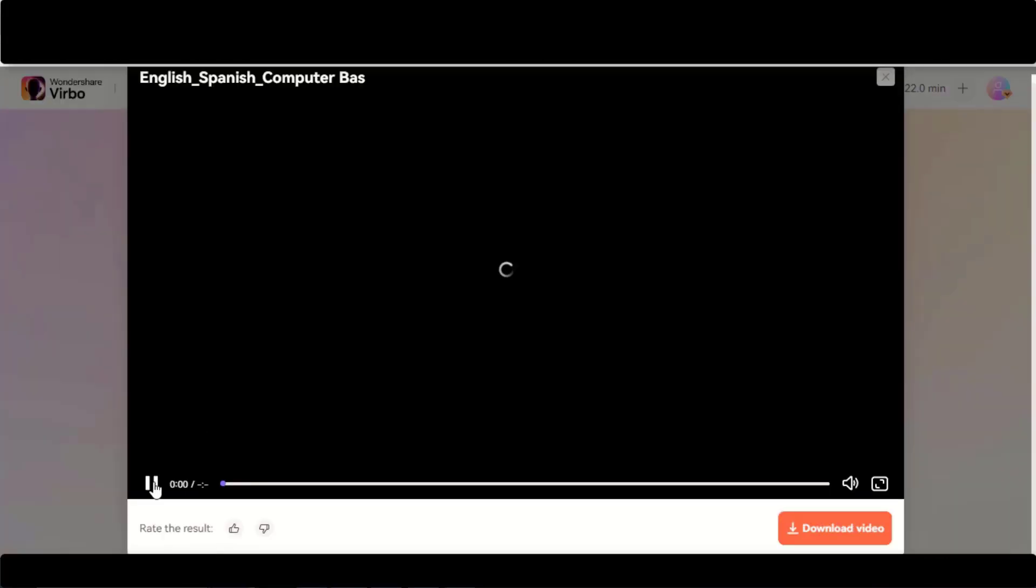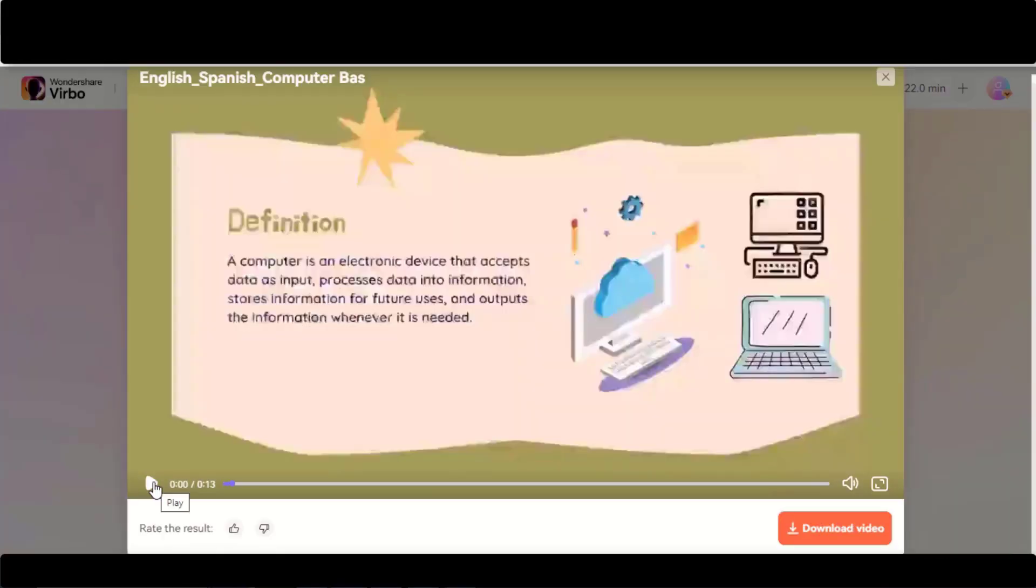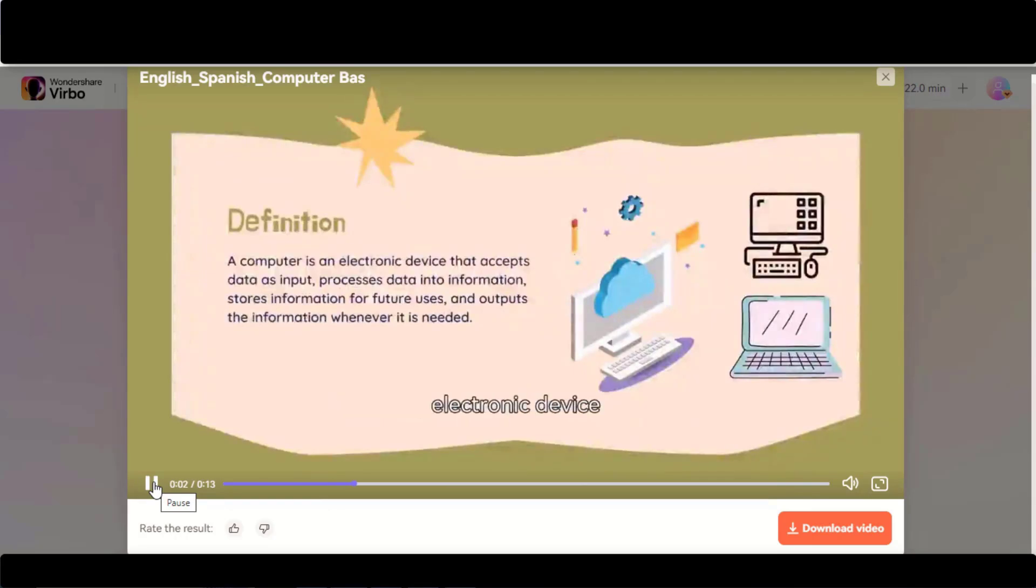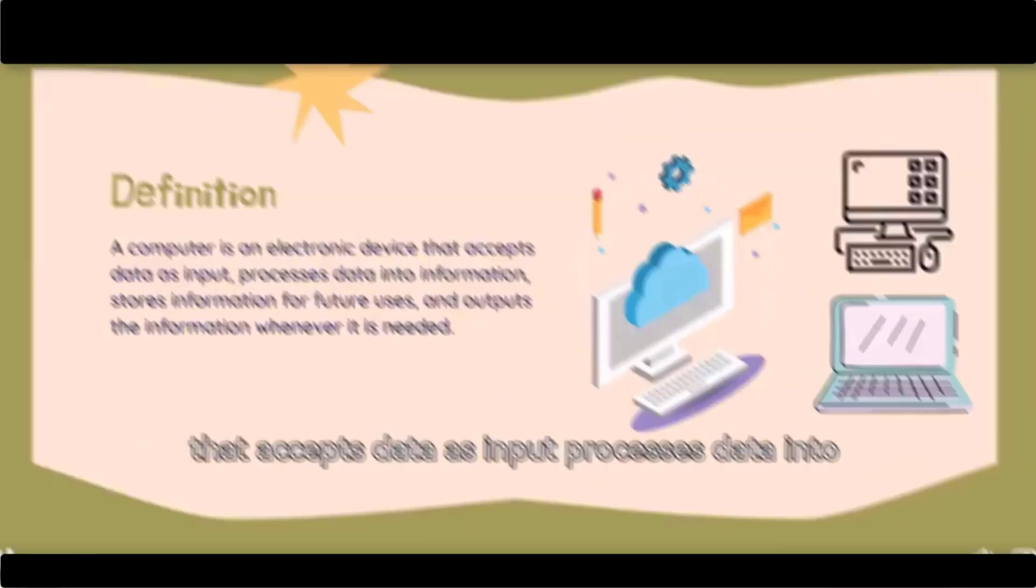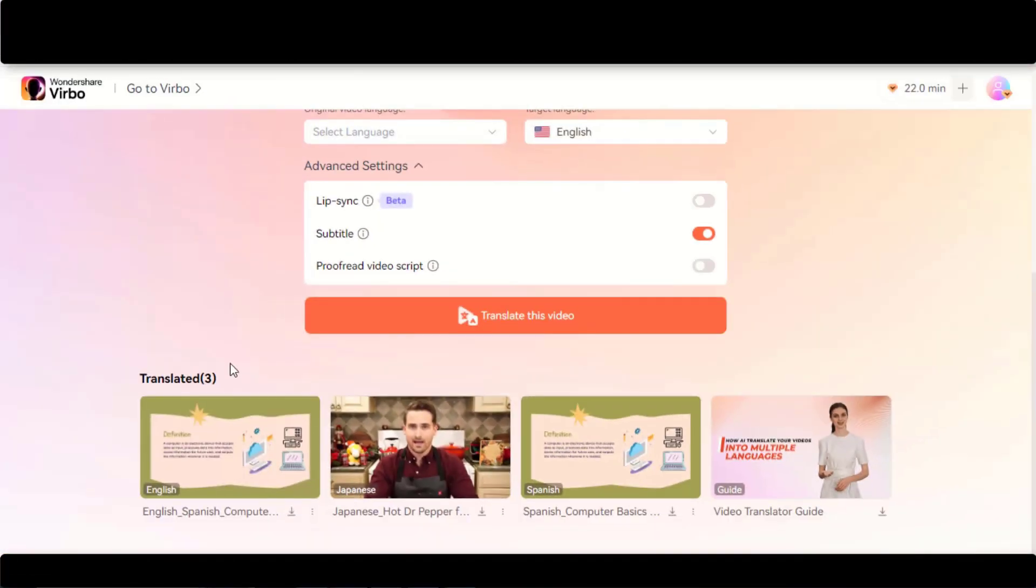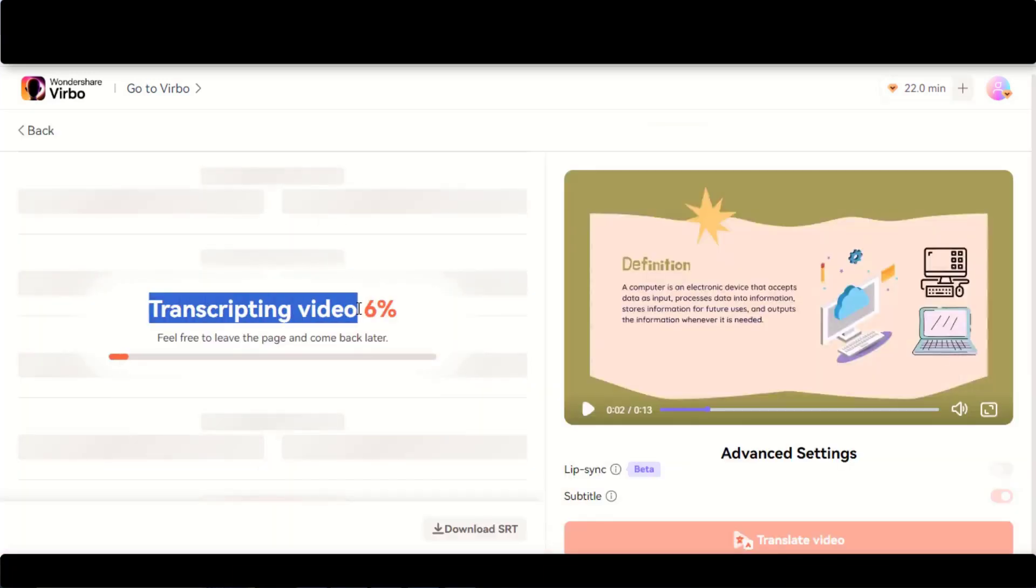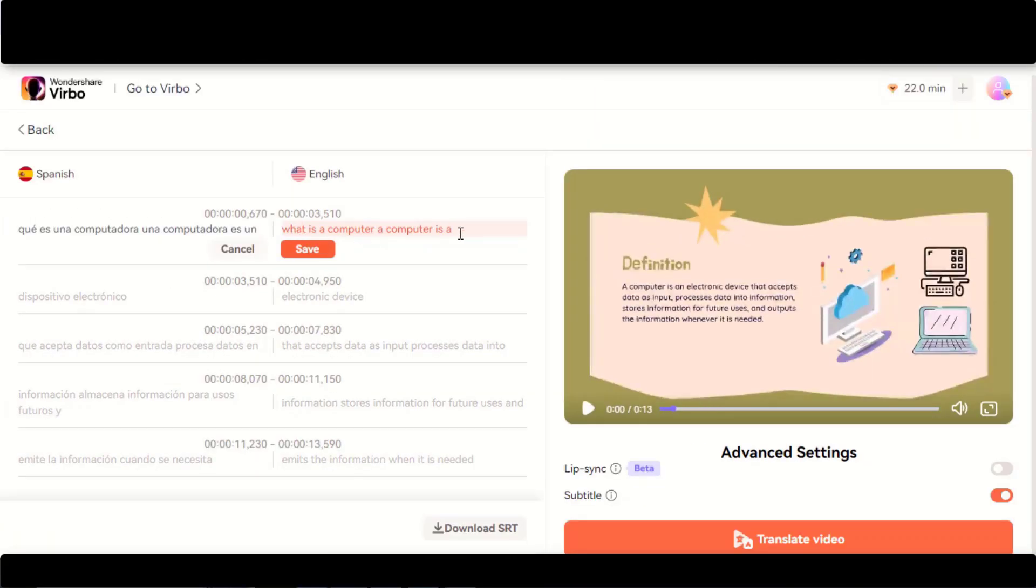Here we have the final translated video with subtitles. Choose the Proofread option to adjust the subtitles. Click on this button and wait for the transcription process. Here you can adjust your script.